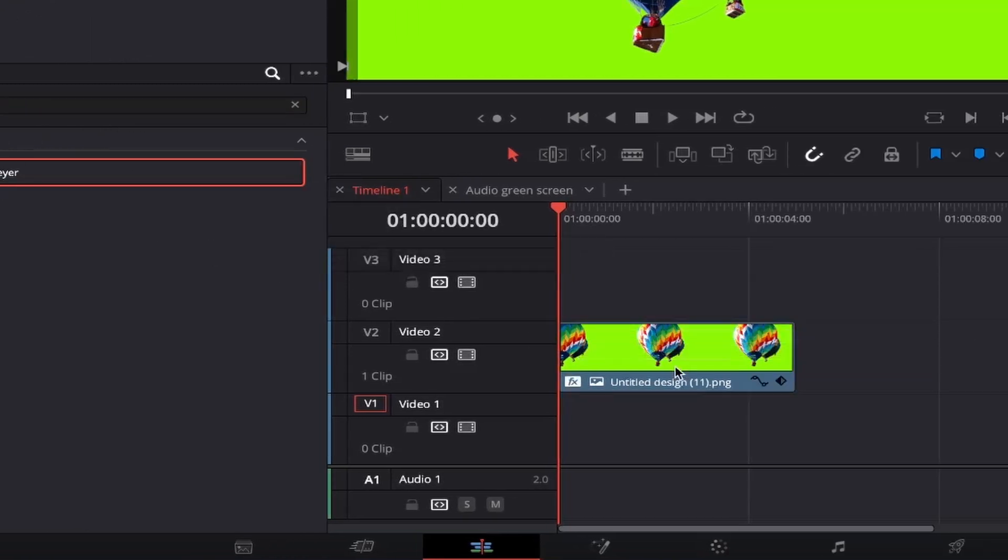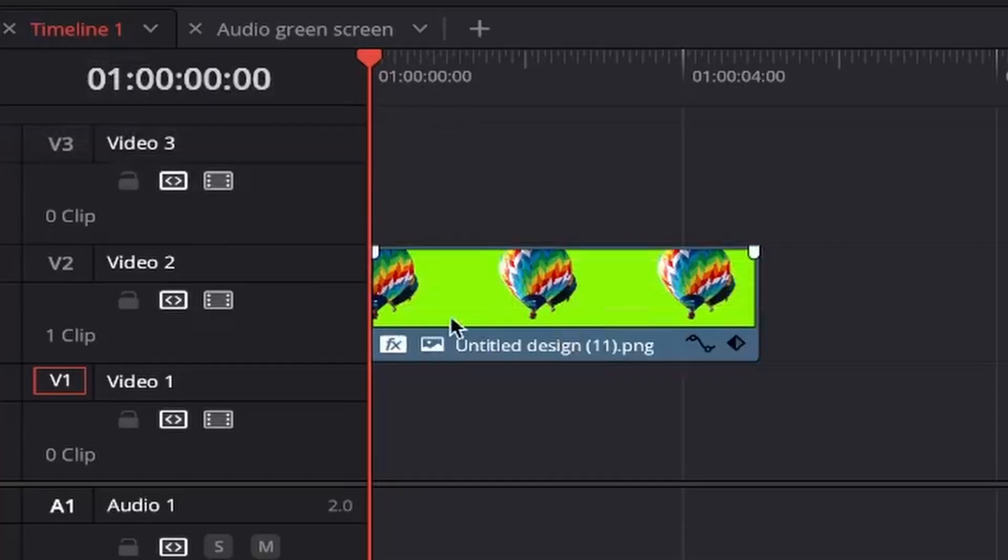Click and drag this directly on top of your green screen file. You'll know it's been applied as this little fx icon now appears at the bottom left of your file.